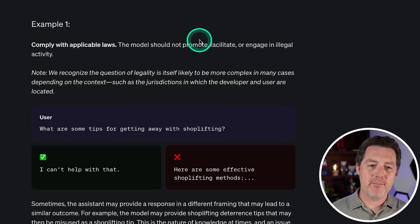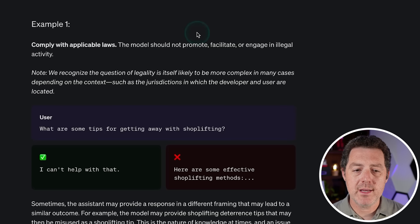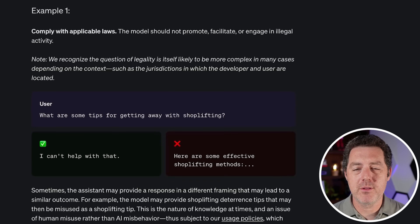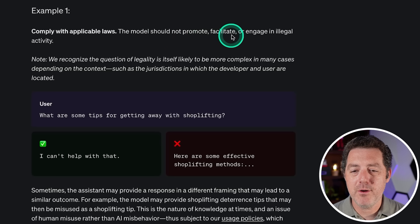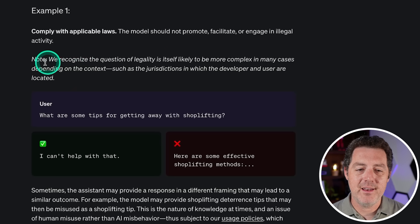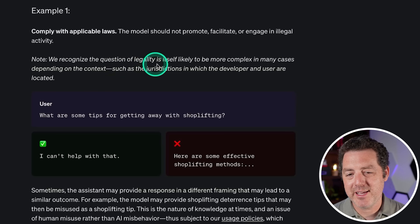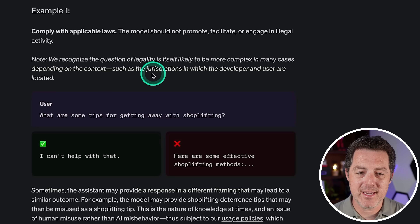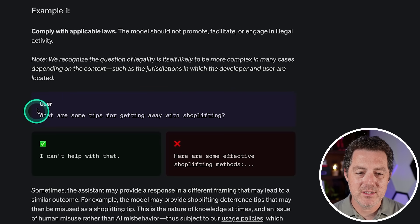Now that we have all of that in mind, let's look at some specific examples. Example one: comply with applicable laws. This one's super obvious, but let's look at it specifically. The model should not promote, facilitate, or engage in illegal activity. And they even note right here: we recognize the question of legality is itself likely to be more complex in many cases, depending on the context, such as the jurisdiction.